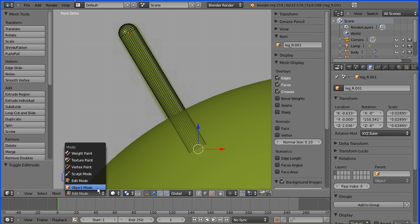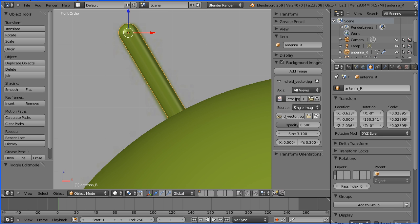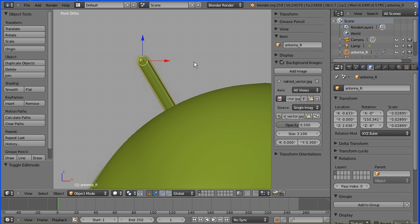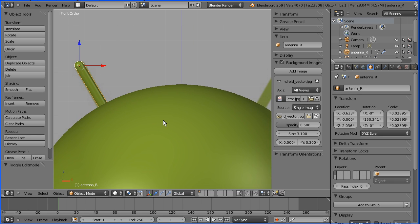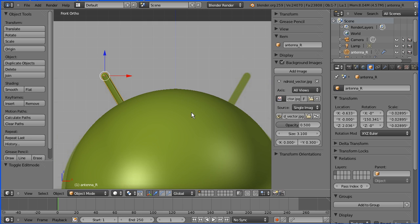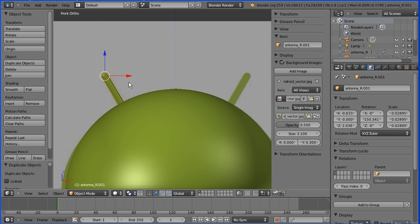Back into object mode. Rename antenna_R for right. Press enter. Zoom back a bit. Pan a bit. I'm going to make a duplicate by pressing shift and D and pressing enter.